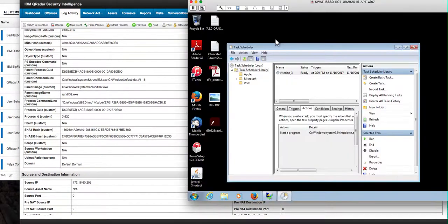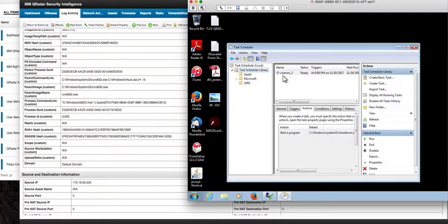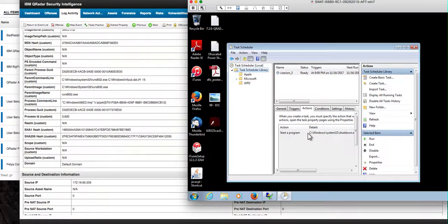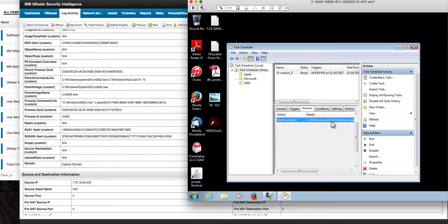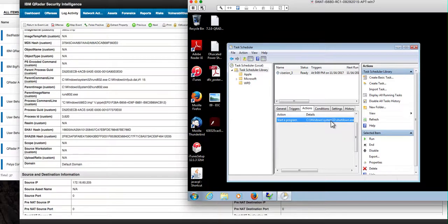and actually we can see in the task scheduler here that this Viserion 3 whatever it is that the malware author created, this actually has scheduled another shutdown and Paulo predicted this scene sometimes does a fast shutdown and restart and then there's another one that comes later